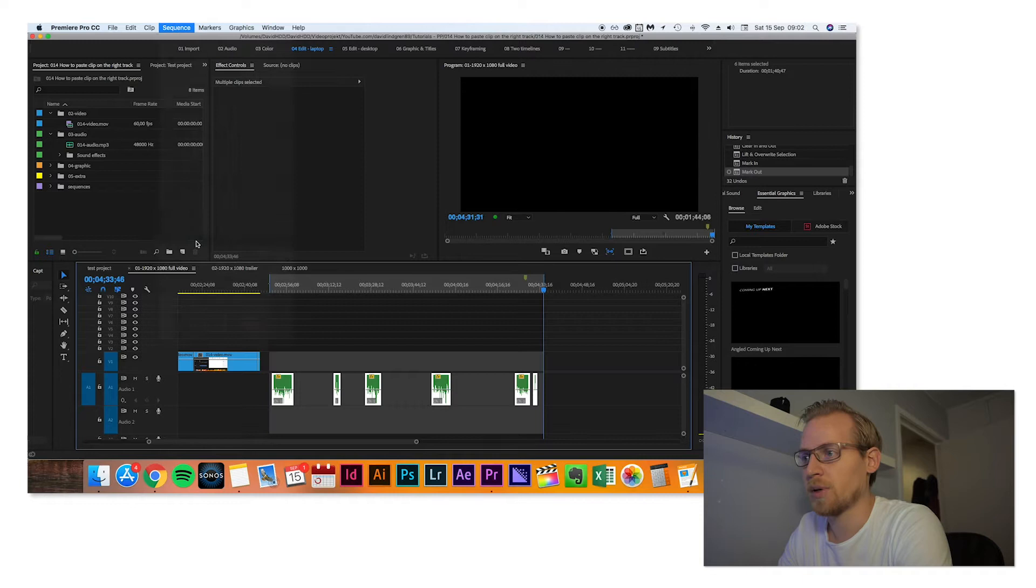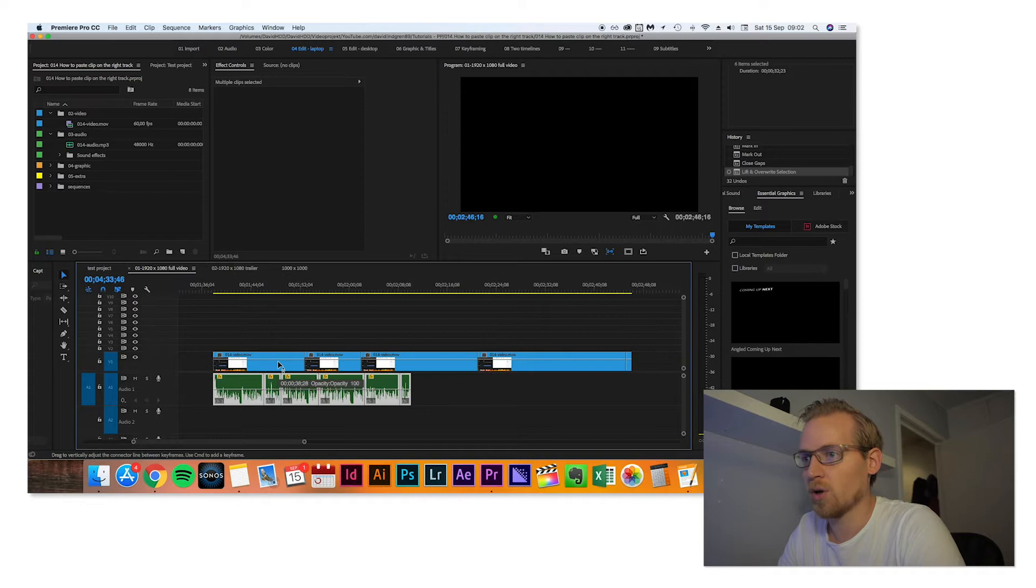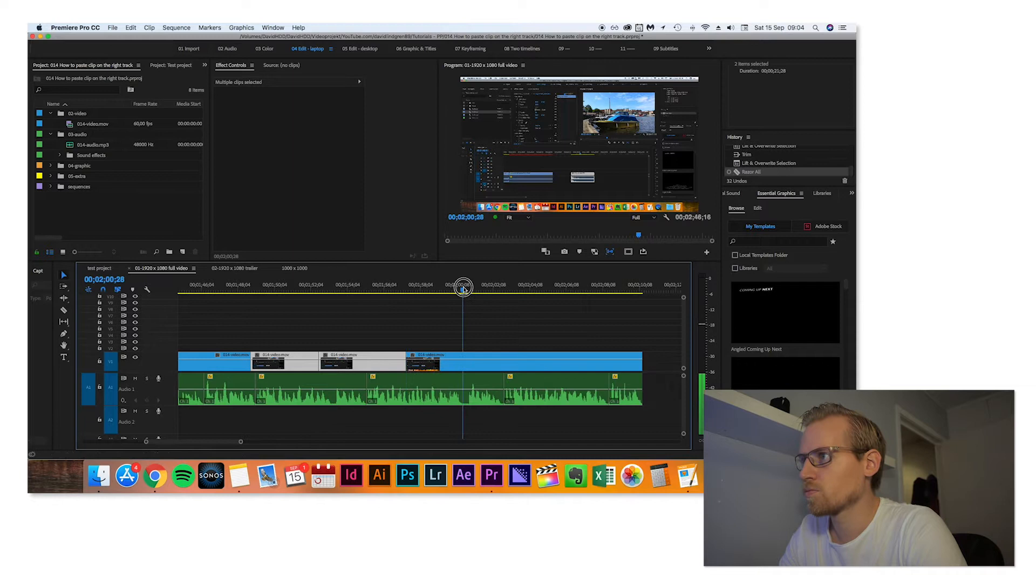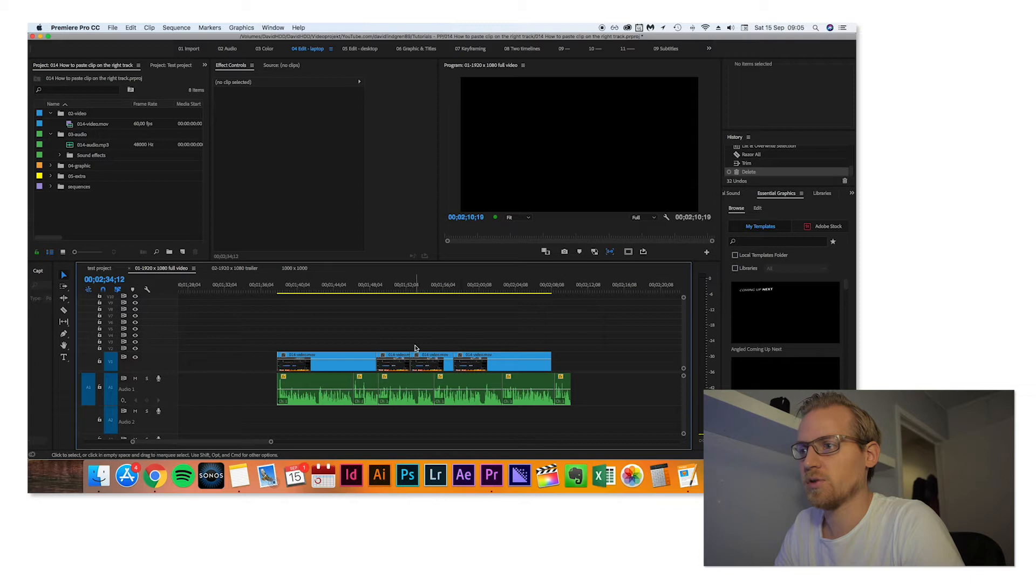Then just drag it to the beginning here, and now you can make the small adjustments. So that looks pretty good.